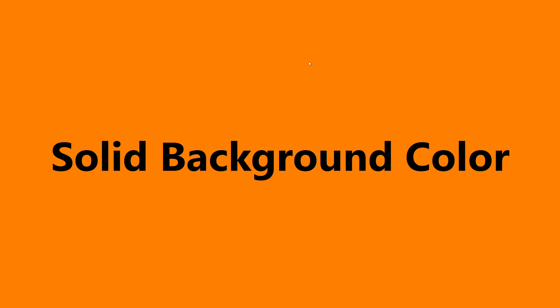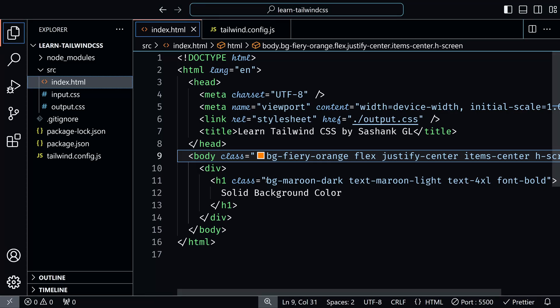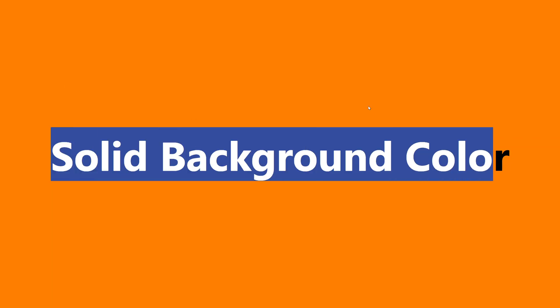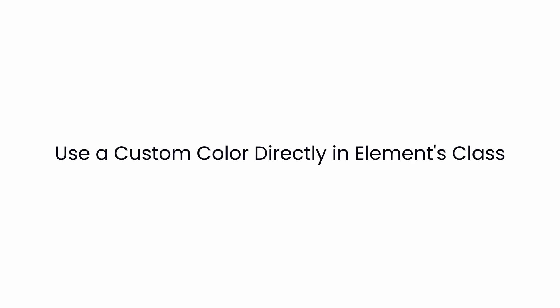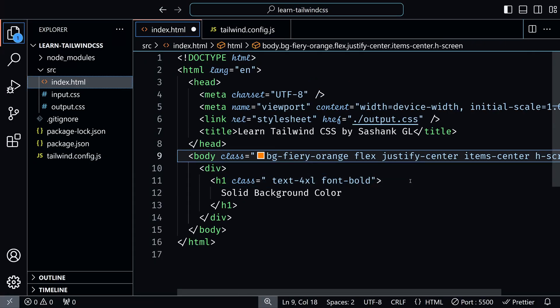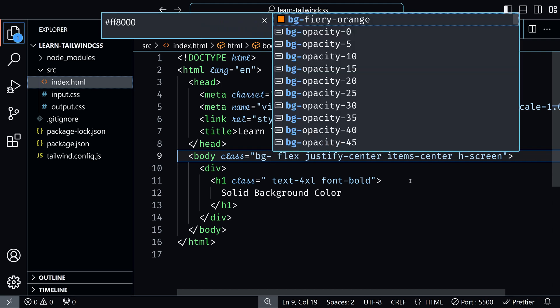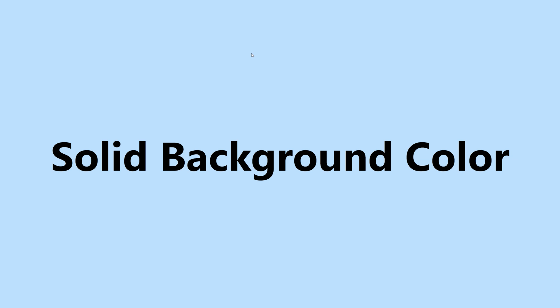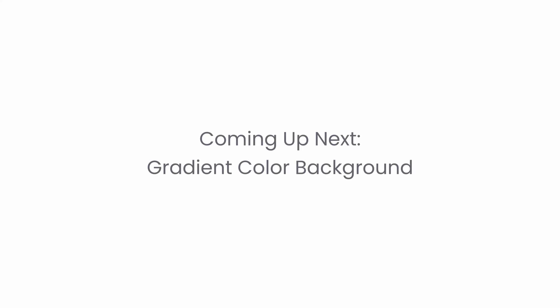Lastly, if you need to use a custom color just once or twice and don't want to register it in the Tailwind config, you can directly add the hex code in the element's class itself. In index.html, use bg- followed by square brackets and add the hex code you want. Save this, and you can see the new color is applied without adding it in the Tailwind config. In the next video, we will explore gradient colors.